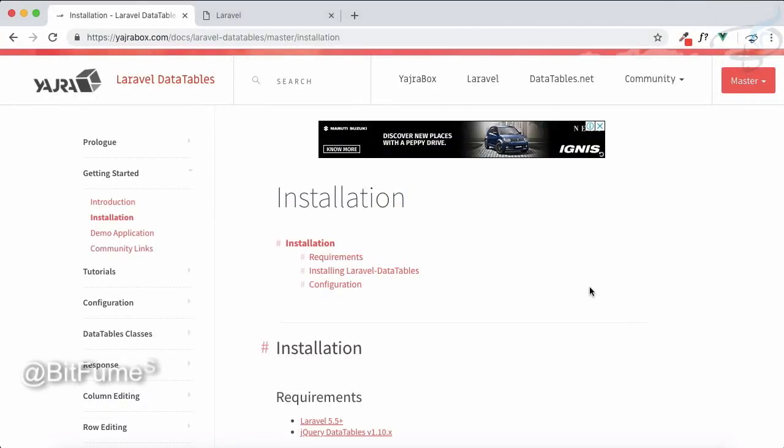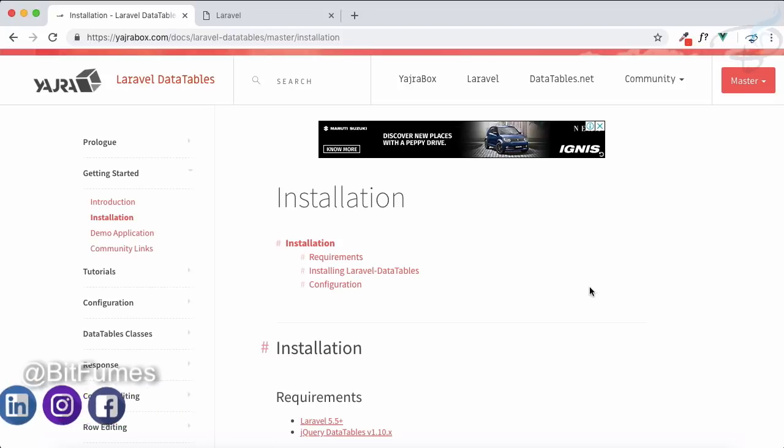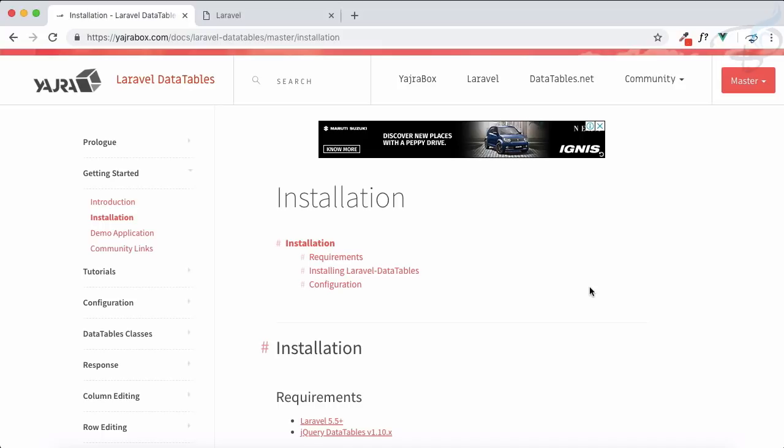Welcome to Bitfumes. In Hindi, there's a word called 'yatra' which means journey. So let me take you on a yatra of Yajra. What is Yajra? Yajra Box is a website which has many tools, but the most famous tool is Yajra DataTables.